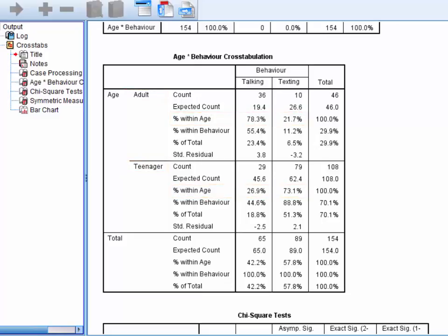At this point, and particularly in larger designs, it can be useful to look at the standardised residuals. They reflect the standardised differences between our observed cell frequencies and the cell frequencies we would expect if age and behaviour were truly unrelated. Because they're Z-scores, any standardised residual over plus or minus 1.96 is statistically significant at an alpha level of 0.05.